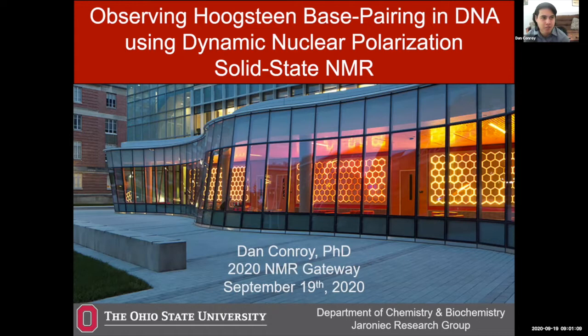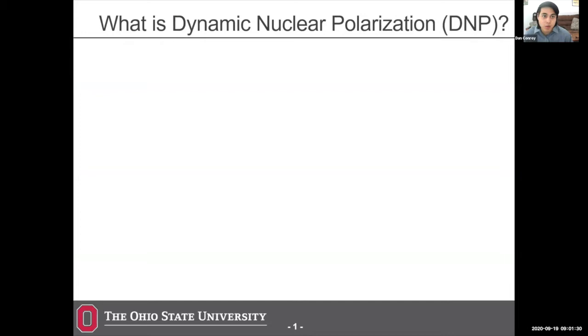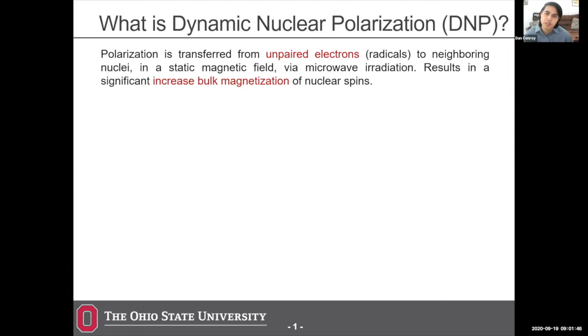Thank you all for having me. I'll be talking about Hoogstein base pairs in DNA using DNP solid-state NMR. This is work I did for my PhD with the Tronick research group at Ohio State. I'm going to quickly go over what dynamic nuclear polarization is — for those who may have attended any conference in the last 10 years, you've probably heard a lot about DNP, but for those who may be new, I'll run through exactly what DNP is.